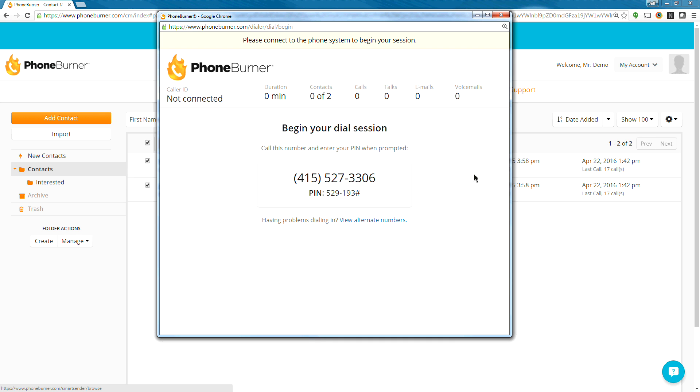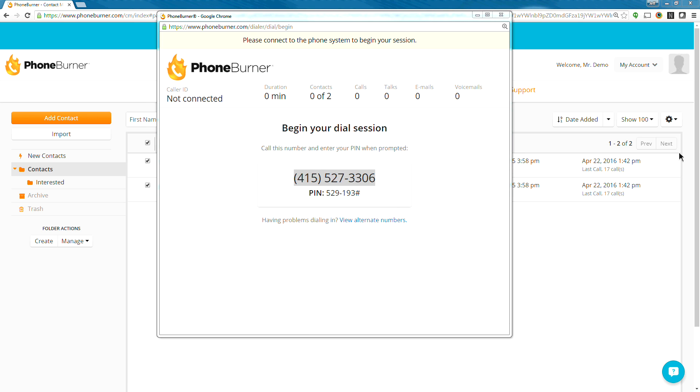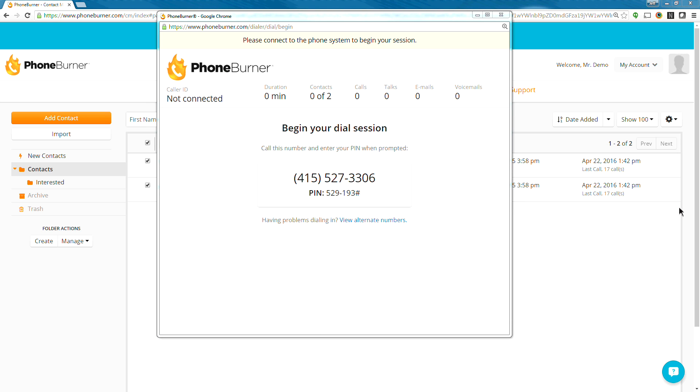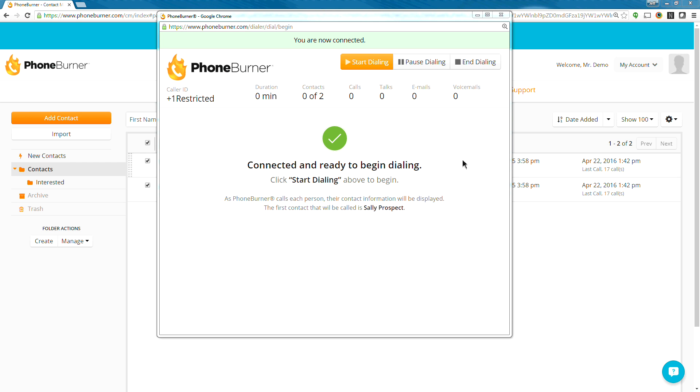Once I continue, the next screen is going to show me a phone number and a PIN. I just need to use my phone to dial that number and enter the PIN. One of the great things about PhoneBurner is it does not require any special equipment. It doesn't require any special headsets. You just keep using the computer you're used to and the phone you're used to. And at the start of each session, you're just going to connect the two by making this phone call and entering the PIN. And so I'm going to do that now. I'm going to go ahead and dial this number and enter the PIN. Once I get connected, you'll hear me enter that PIN.